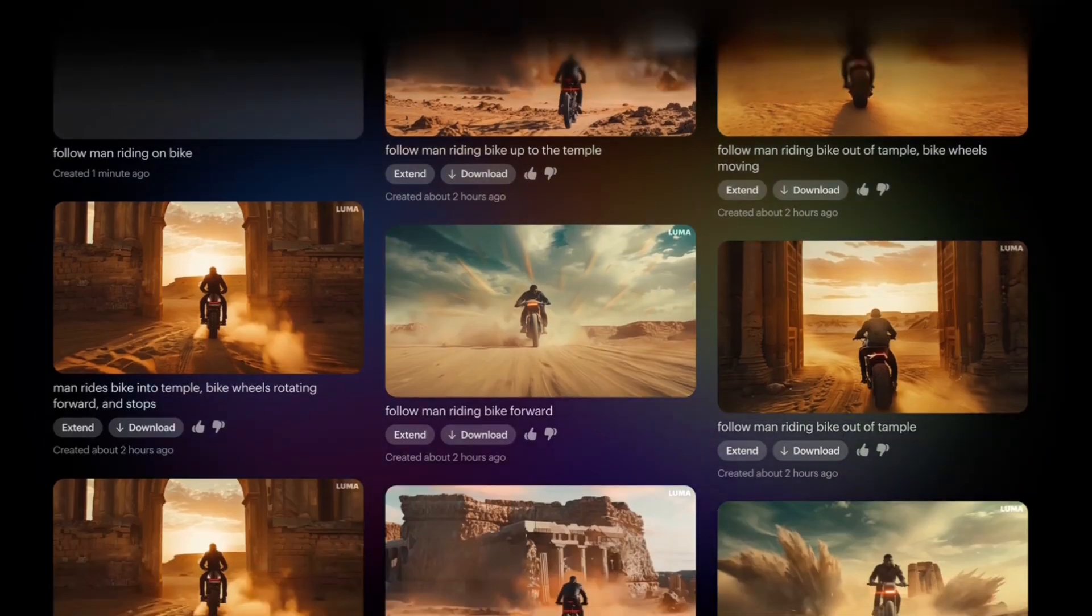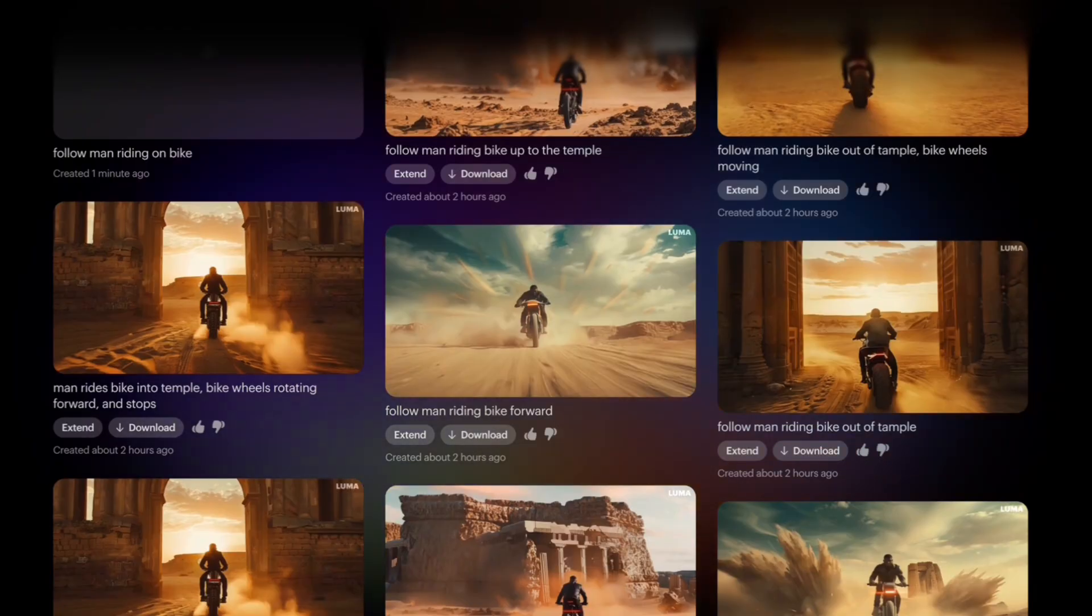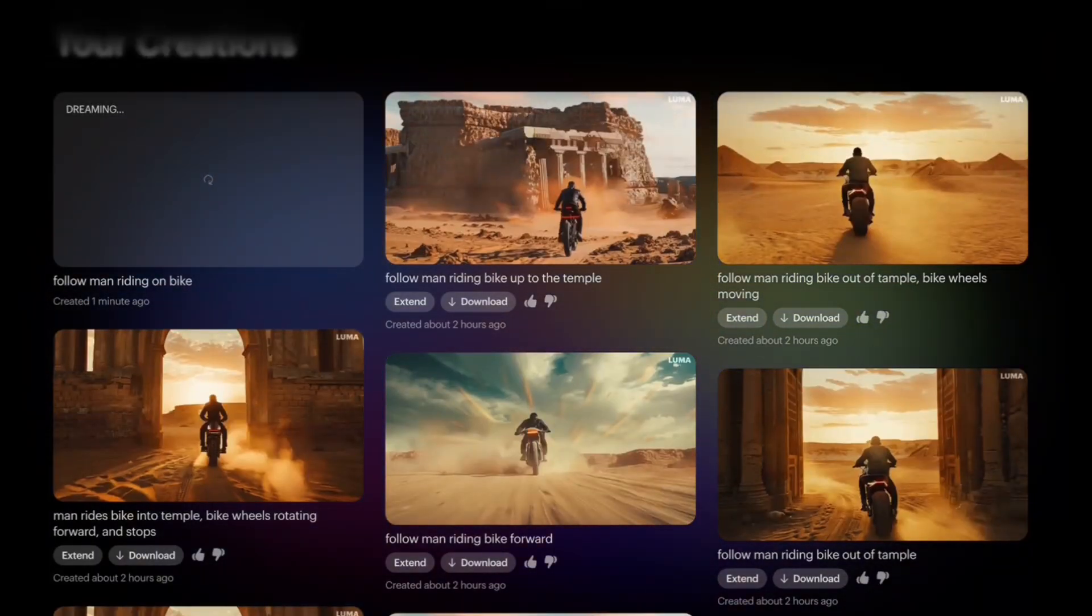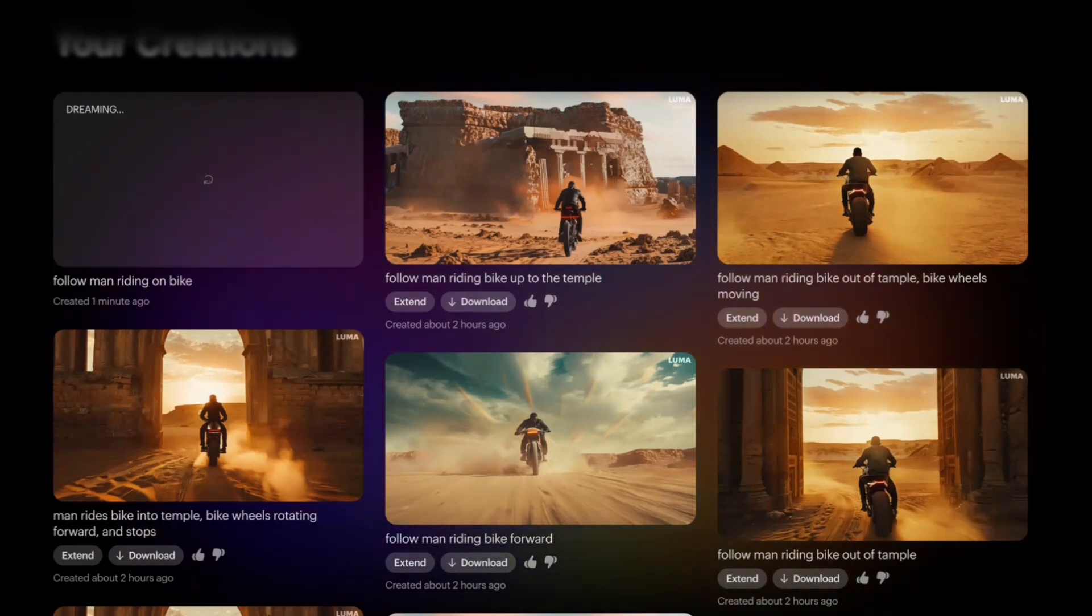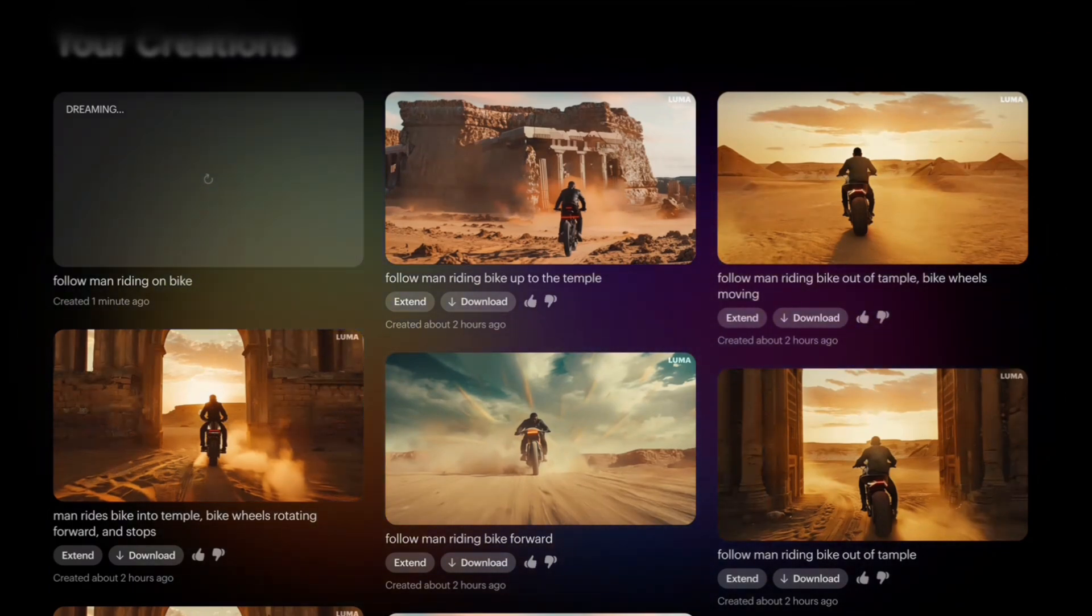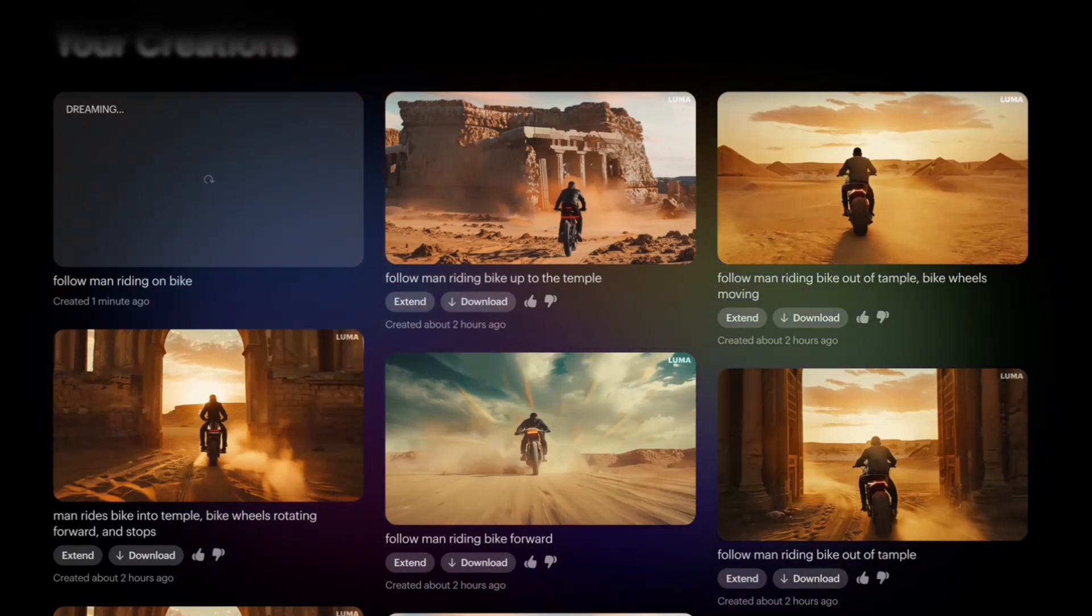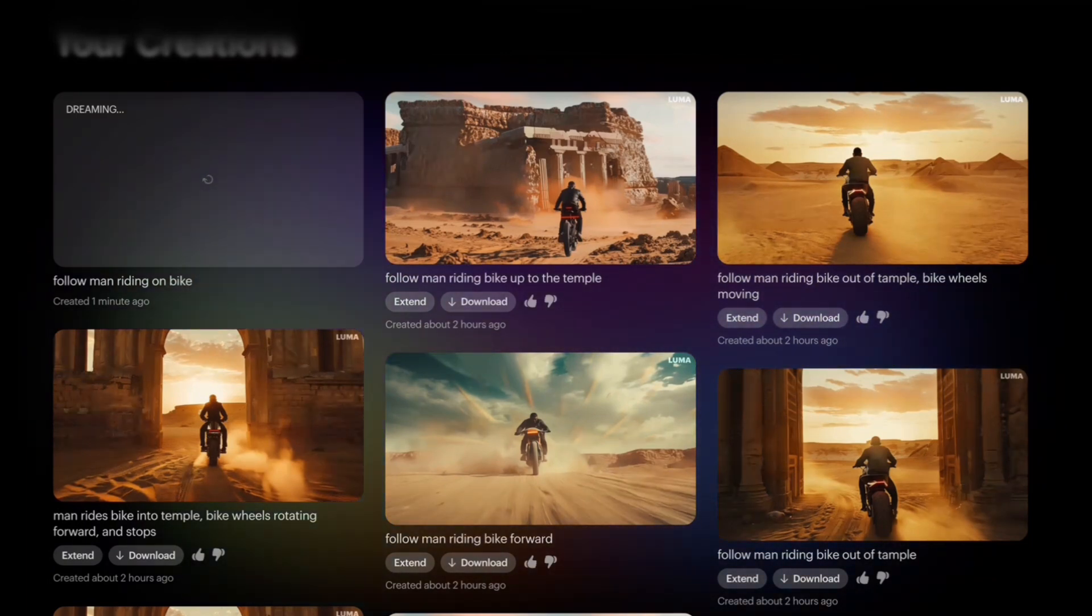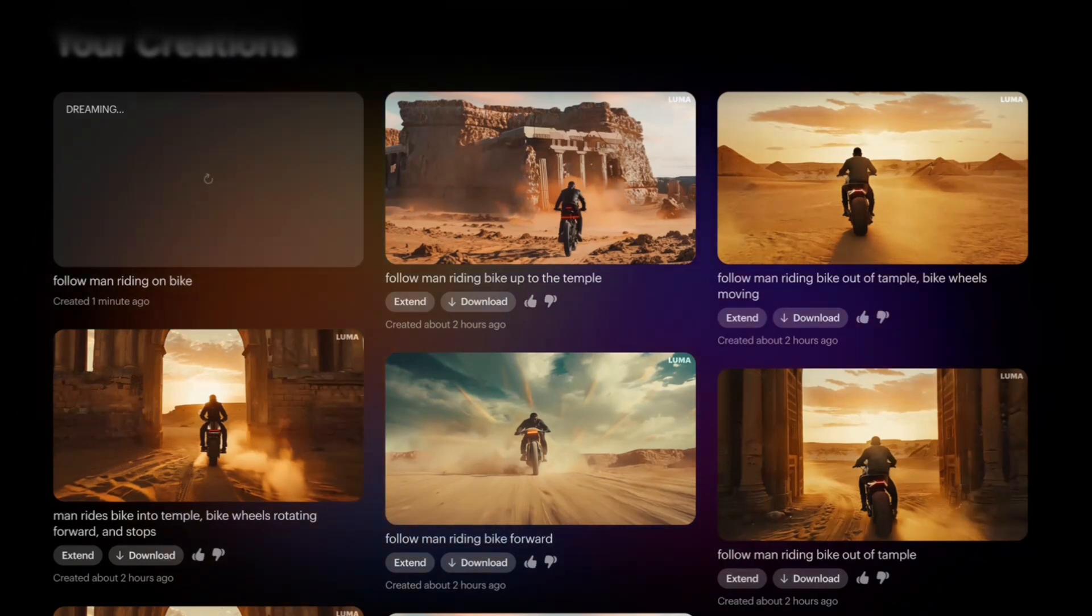But again it's kind of hit or miss with Luma AI. You gotta usually use an image reference from Midjourney or some other AI graphic program, and once you have that image you put it into Luma Dream Machine and then you render what you have. You can give it a prompt.